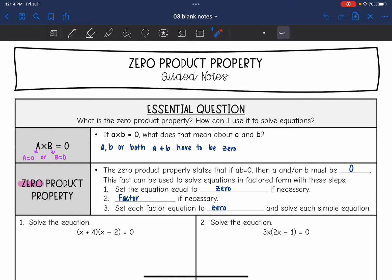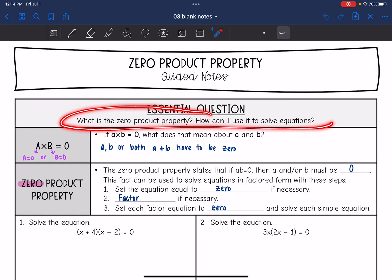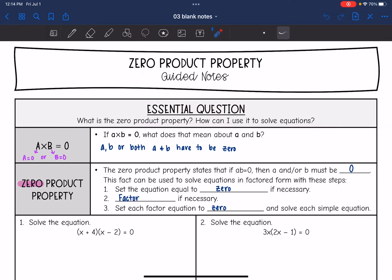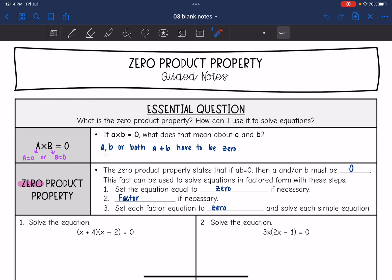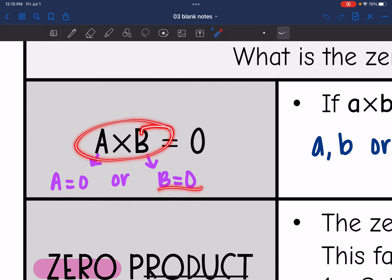We are going to look at zero product property. We're going to answer the question: what is the zero product property and how can I use it to solve equations? Zero product property tells us that if we have two things that multiply and equal zero, then both those things or one of them has to be zero, because the only way we can multiply to get zero is if one or the other or both of them are zero. So if we have a times b equals zero, it means that either a is zero or b is zero, or they could both be zero.